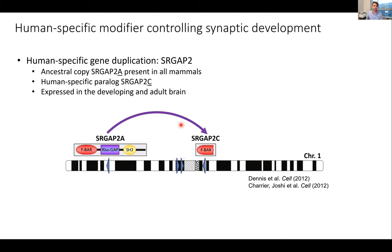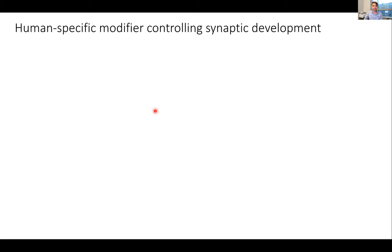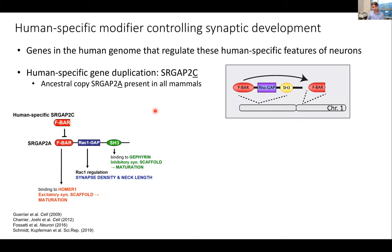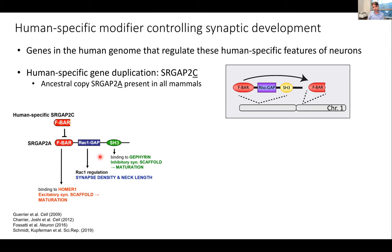We also know that these genes are expressed in the developing and adult brain. What do they do? In a nutshell — summarizing about 10 to 15 years of work — SRGAP2A, the ancestral copy, plays a very important role in synaptic development. It has three domains: the FBAR domain contains an EVH1 domain that allows it to bind HOMER1, promoting synaptic maturation of excitatory synapses. The SH3 domain binds Gafrin, an inhibitory synapse scaffolding protein, promoting maturation of inhibitory synapses. And the RhoGAP domain limits synaptic density and plays a role in spine neck length.